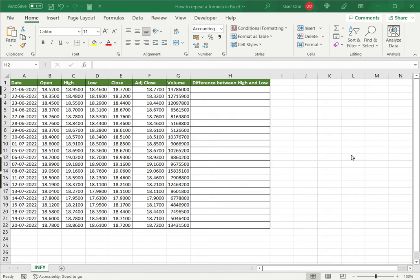Welcome to another Spreadcheaters video guide. You can find written instructions for these steps on the Spreadcheaters website. In this video we'll see how to repeat a formula in Excel.